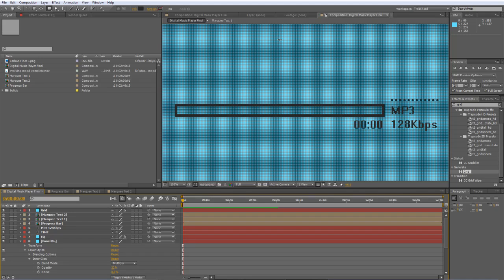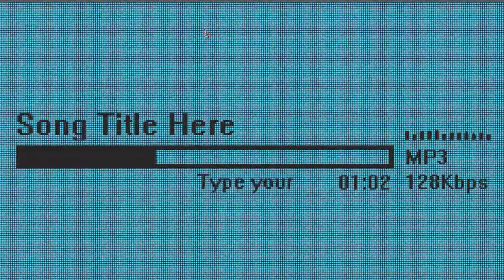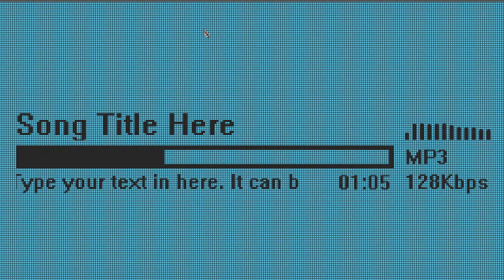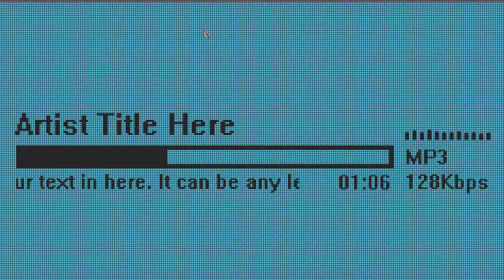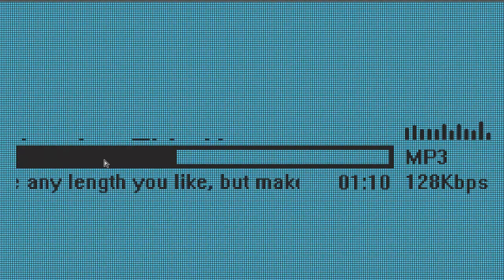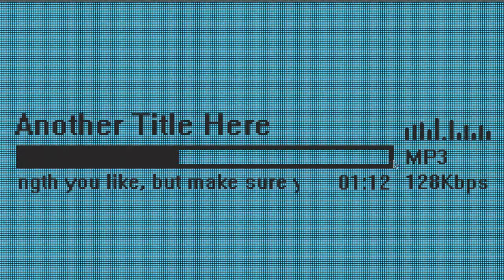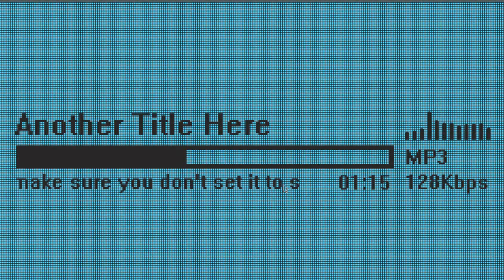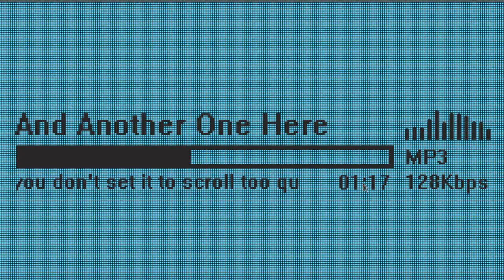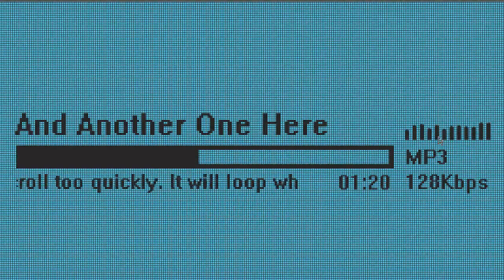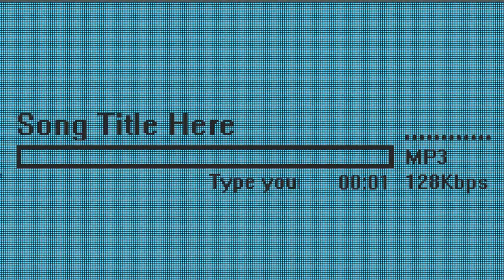Hello there, Lawrence Grayson back again for shortformvideo.com with another After Effects tutorial. If you've watched the digital music player preview on my YouTube channel a couple of weeks ago, you'll already know what we're doing today. We've got a number of elements in play: a progress bar keyed to the track length, a couple of marquee text pieces, a time display, and most importantly, an audio reactive waveform. So let's get started.